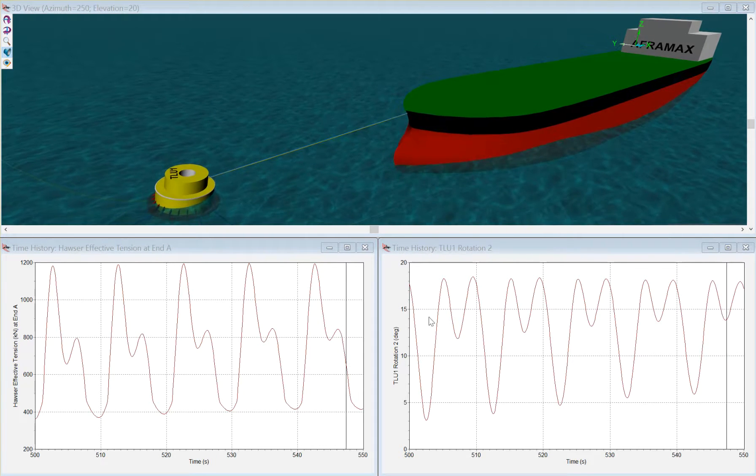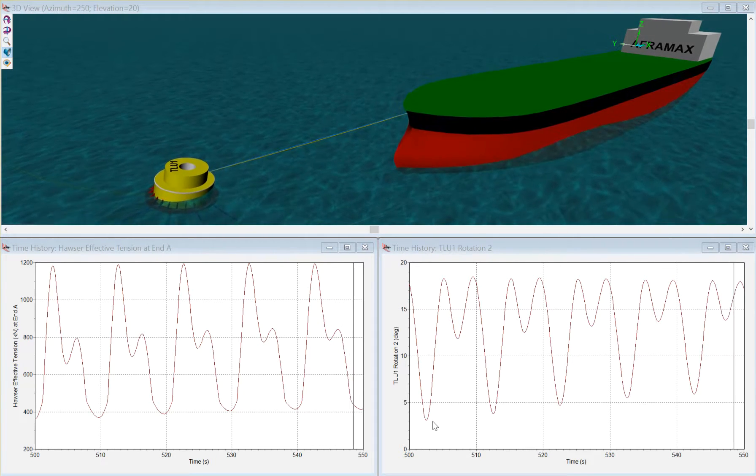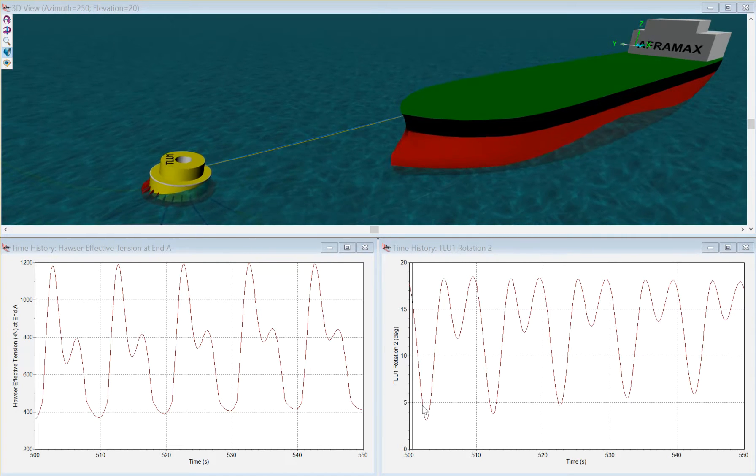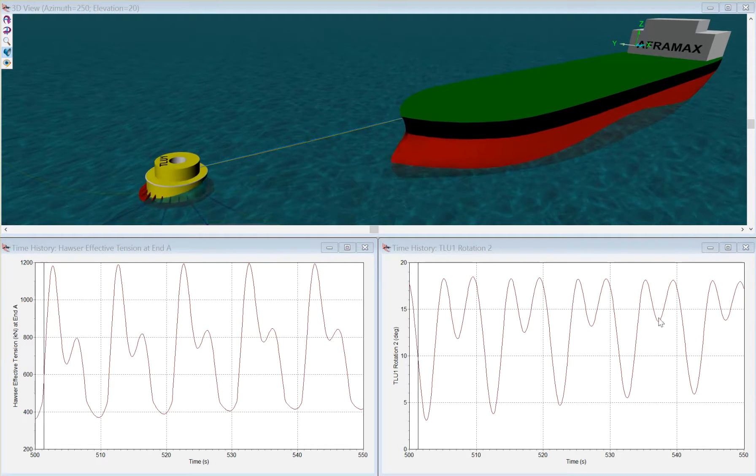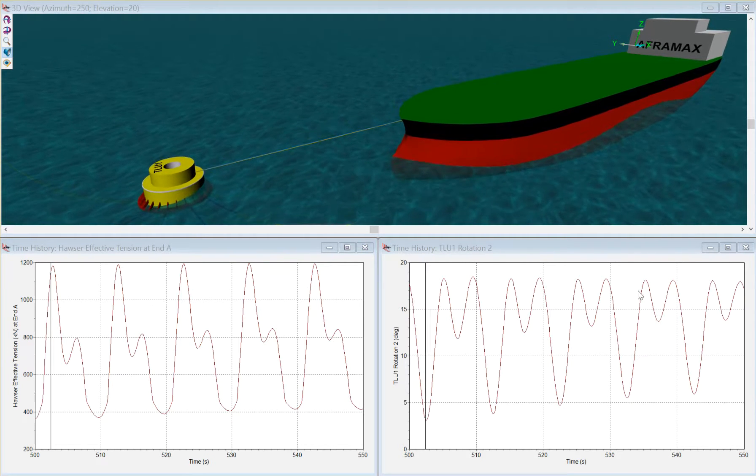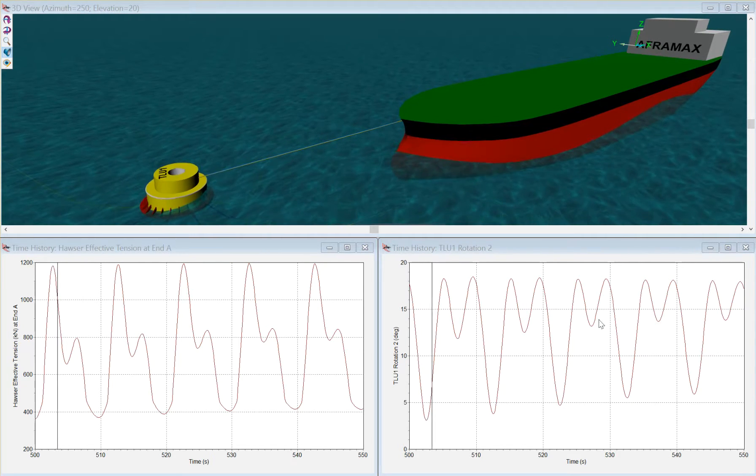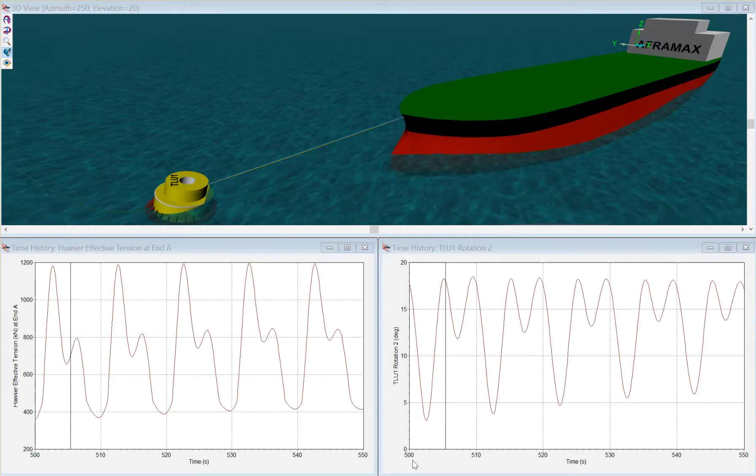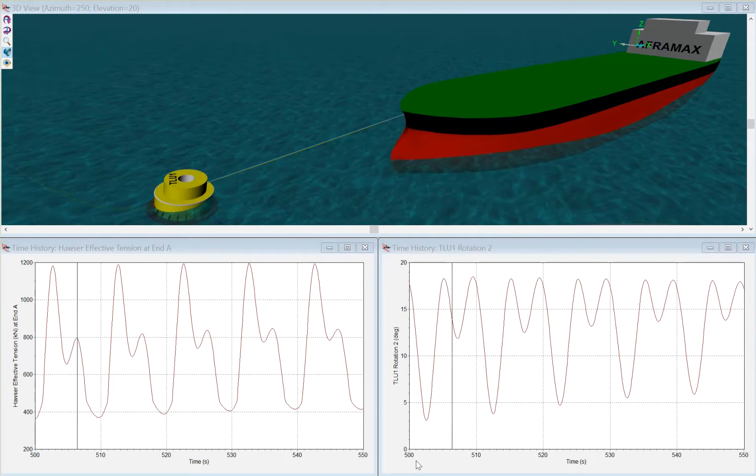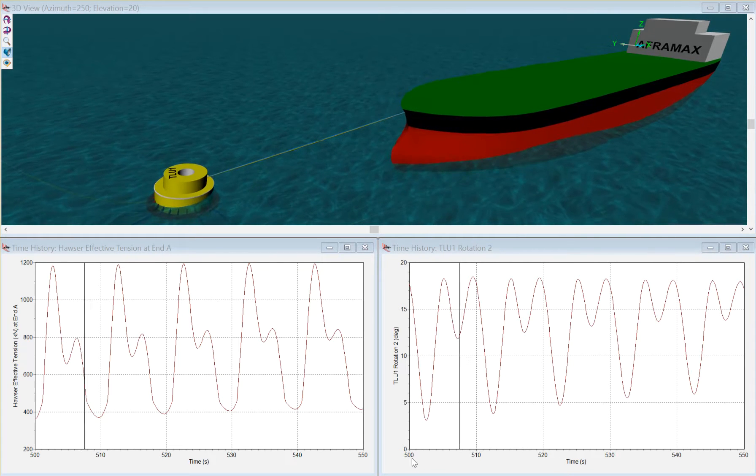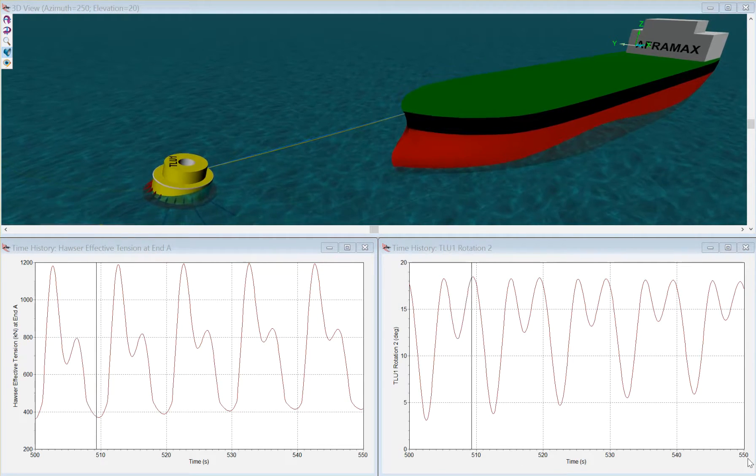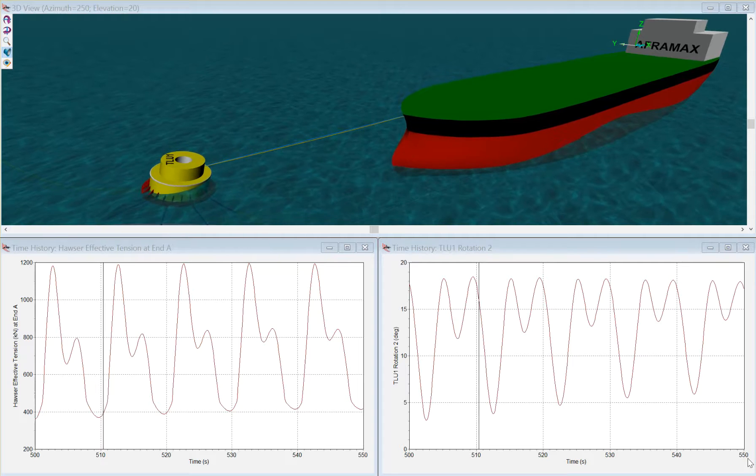The motion ranges from a little less than five degrees to towards 20 degrees over a time period of this replay from 500 to 550 seconds.